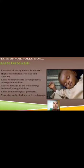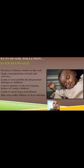Organ damage. Presence of heavy metals in the soil — high concentration of lead and mercury — leads to irreversible developmental damage in children. It causes damage to the developing brains of young children, leads to neurological problems, and may also cause kidney or liver damage.